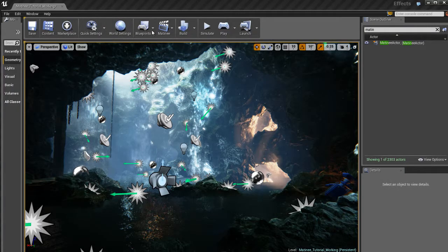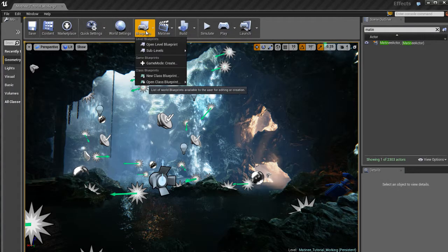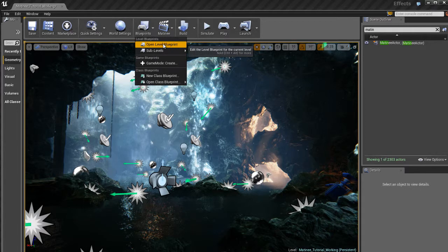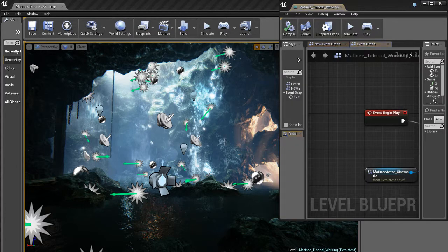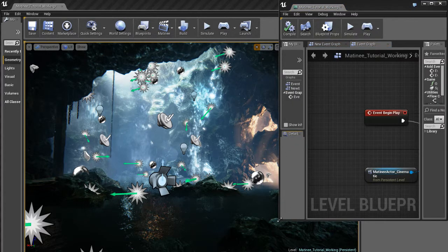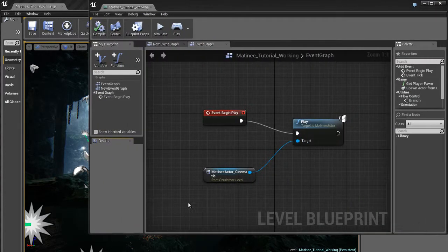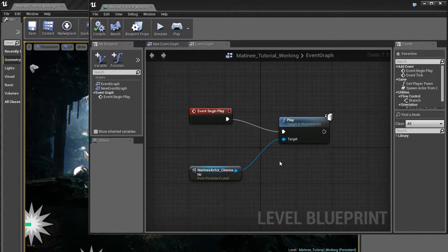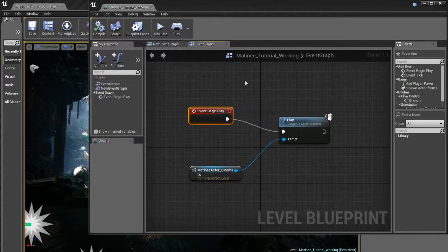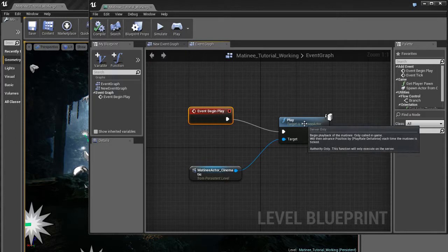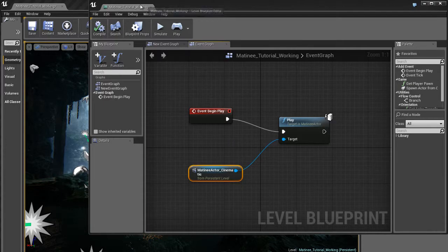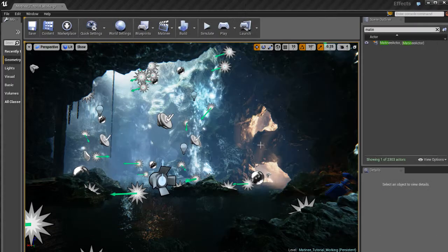And then when we were done, all we did was we went to blueprints. We went to the level blueprint of this level and we created a quick little three node custom blueprint that basically when the game starts plays a matinee based on the matinee actor that we created.